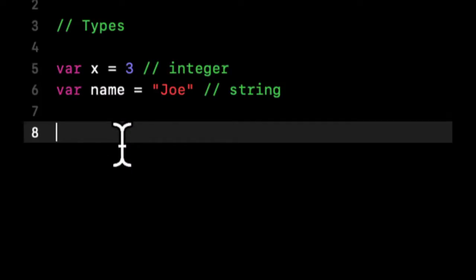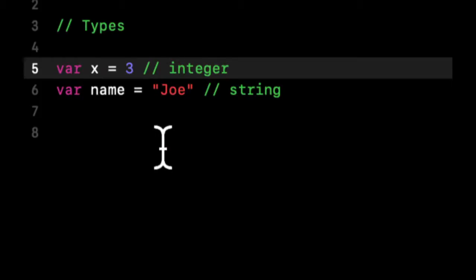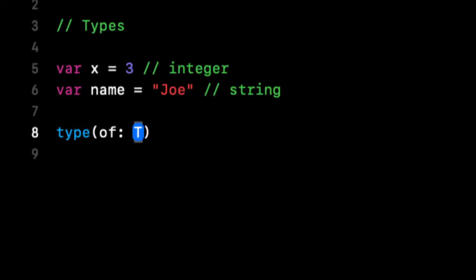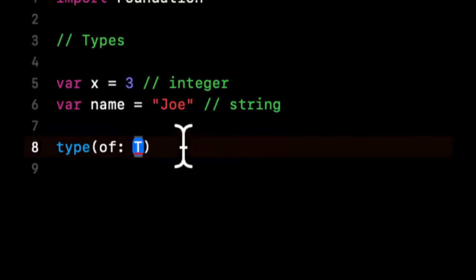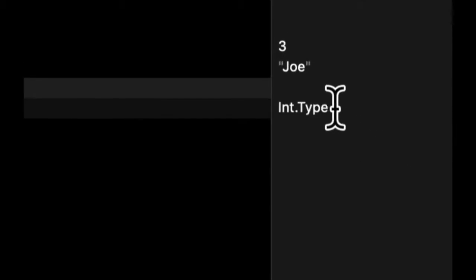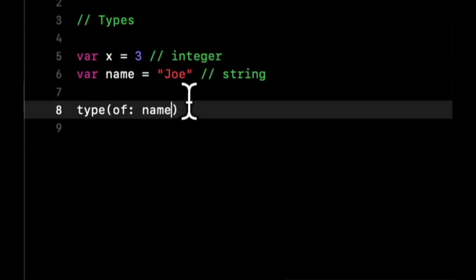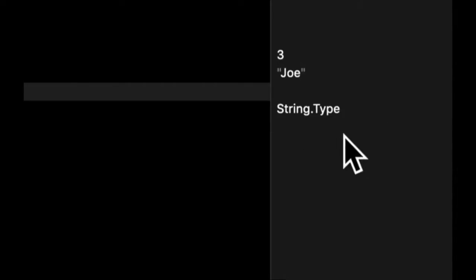Swift has a powerful language feature called type inferencing. Because we said x equals this number, Swift can infer — it can guess — that this is going to be an int. The way we can check if Swift really knows is we can use type(of:) and put whatever variable we want to check. If we look over to the right, we can see the actual type is an int. And respectively, if we do that for the name variable, it's a string.